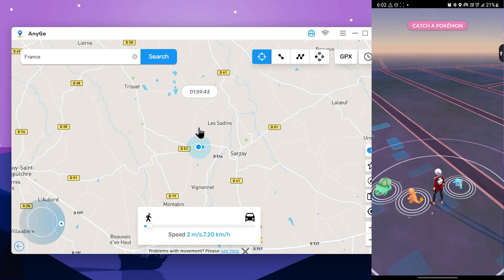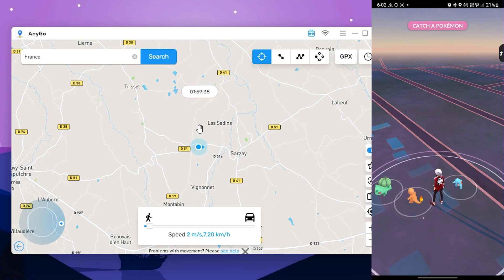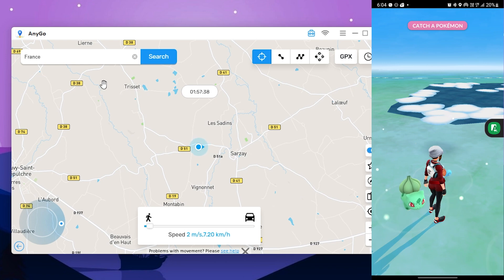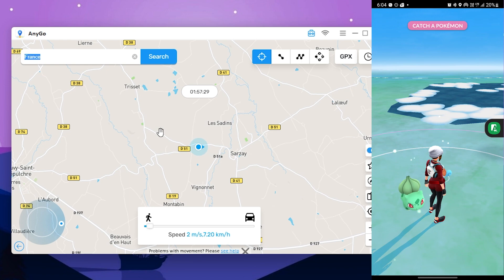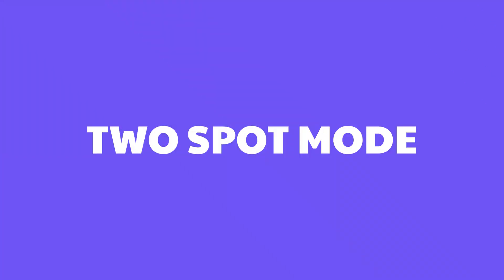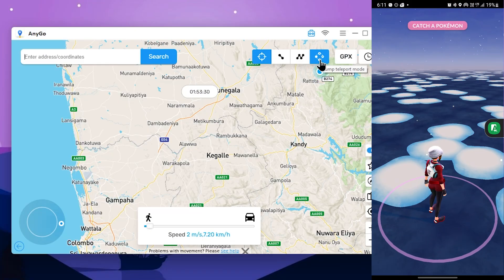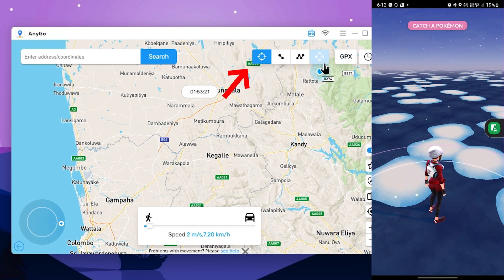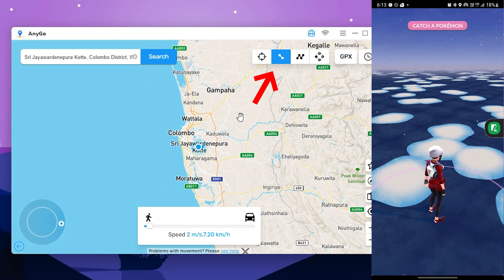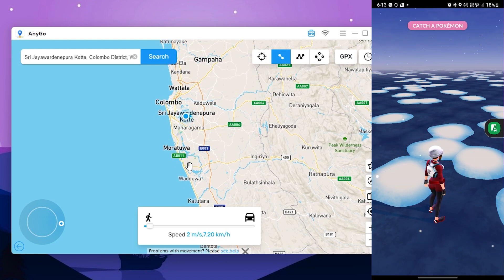If you have the map in this game, you can change the location. If you want to play the Pokemon game, you can use the iPhone to connect, type the location, or select the map. You can also change the location on Android. Select the location mode and select the map.